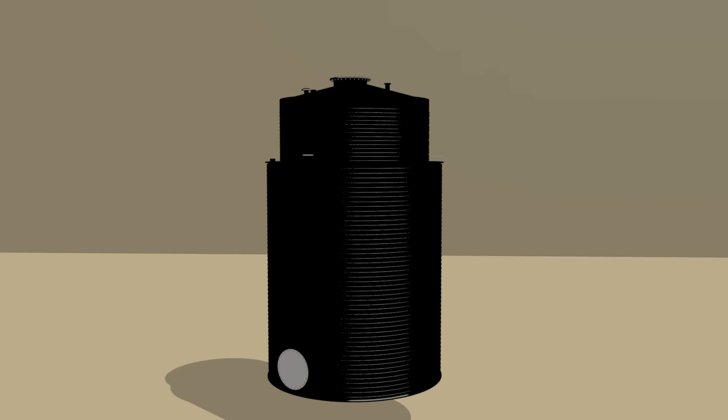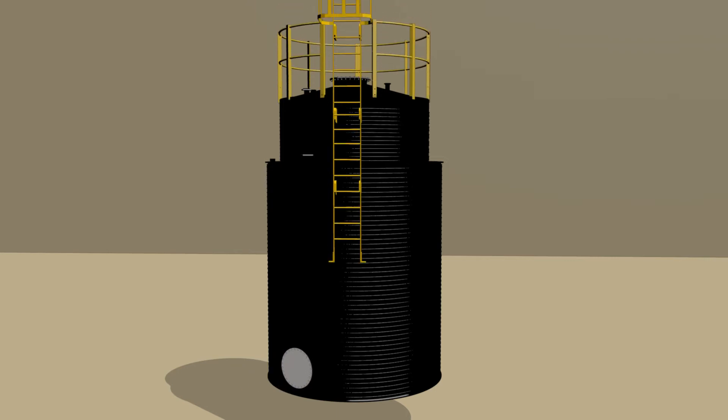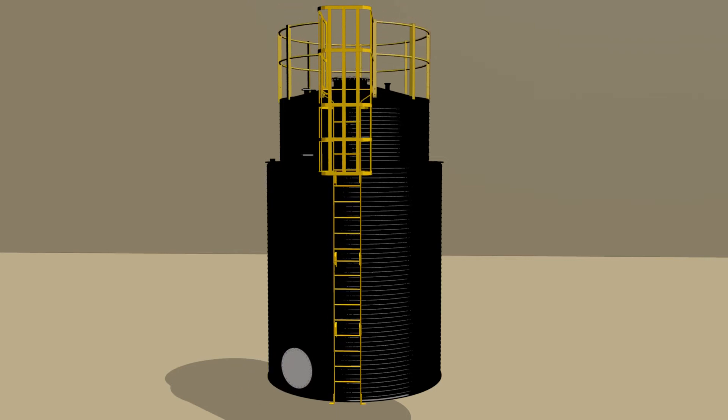Access manways, handrails, ladders, flanged connection points, ducts and level instrumentation are added as the specification requires.